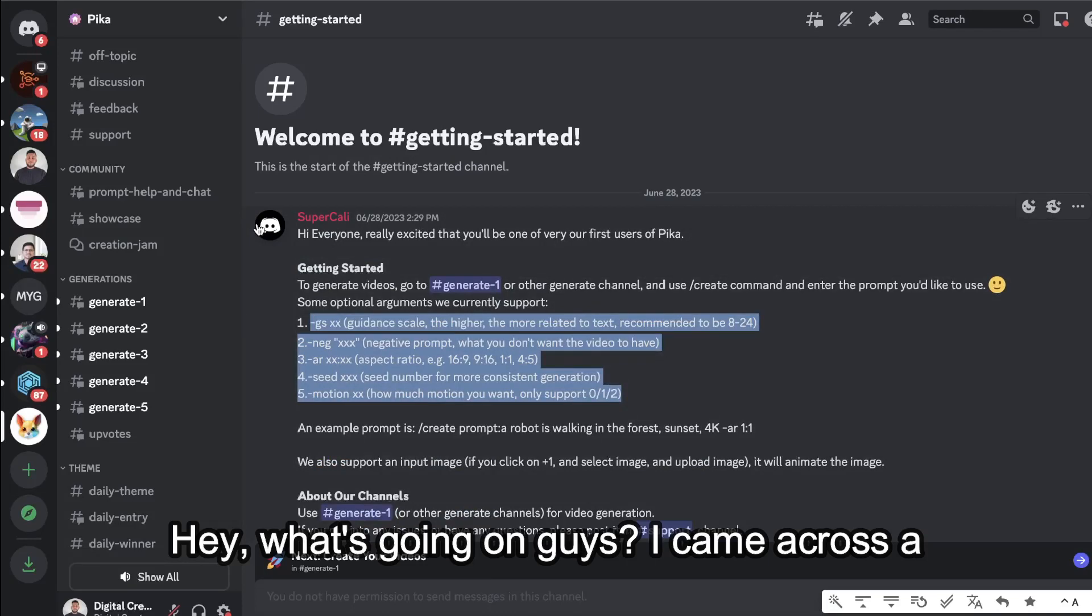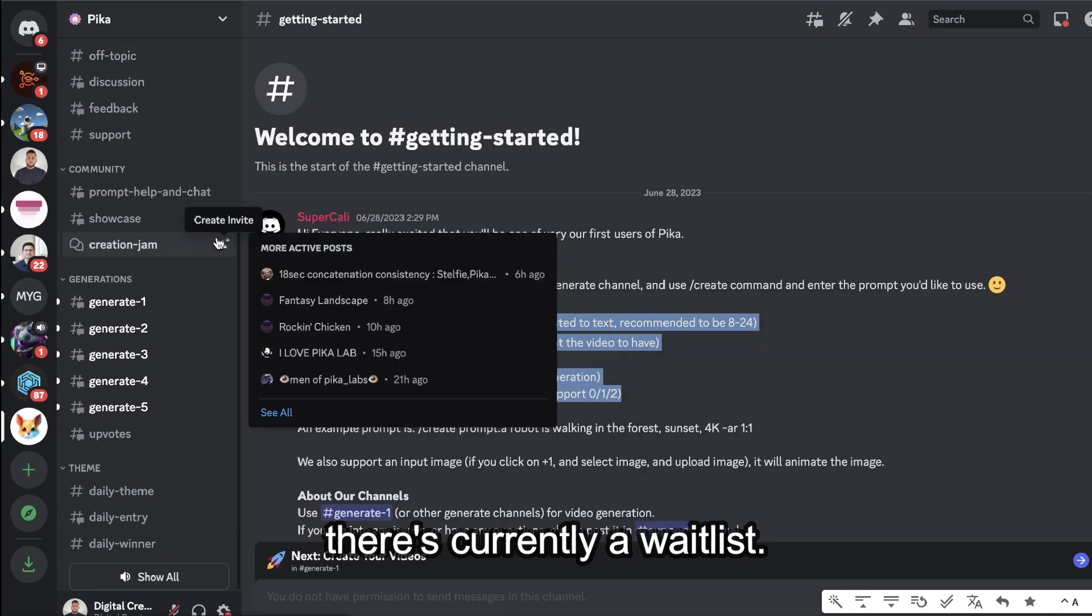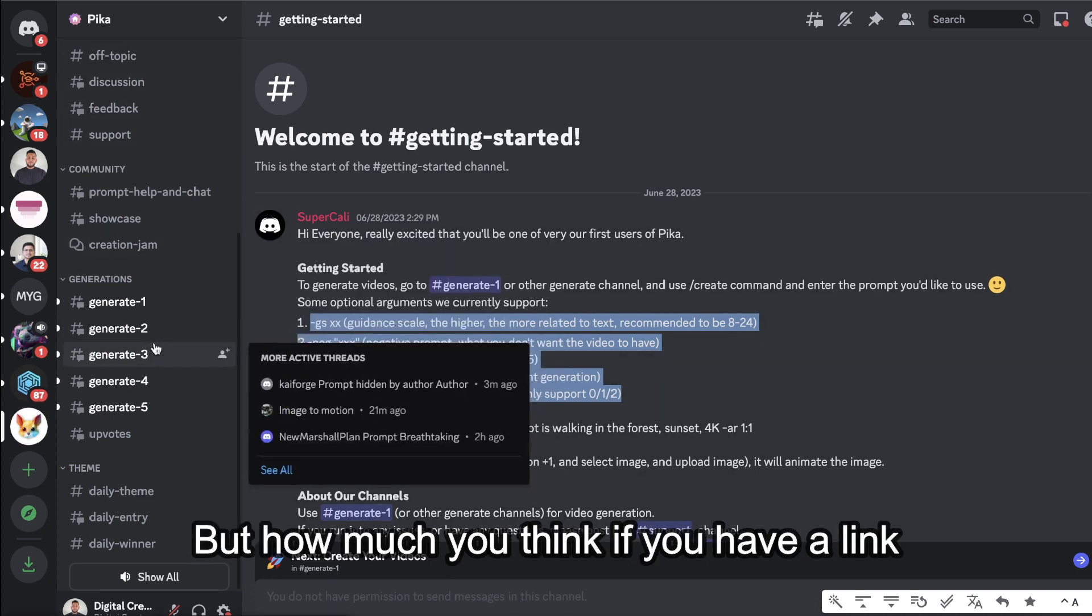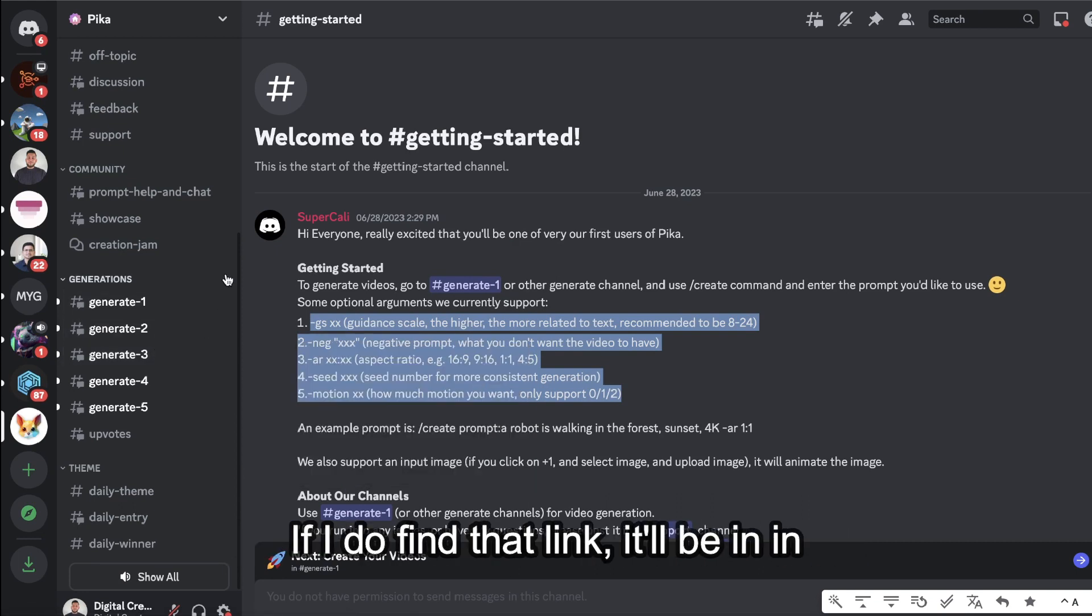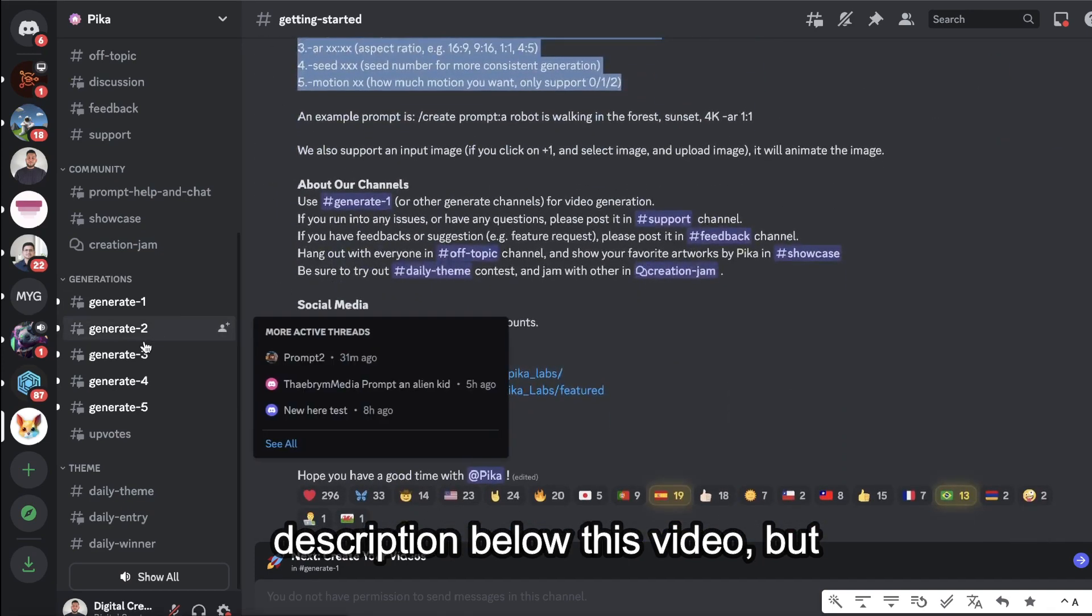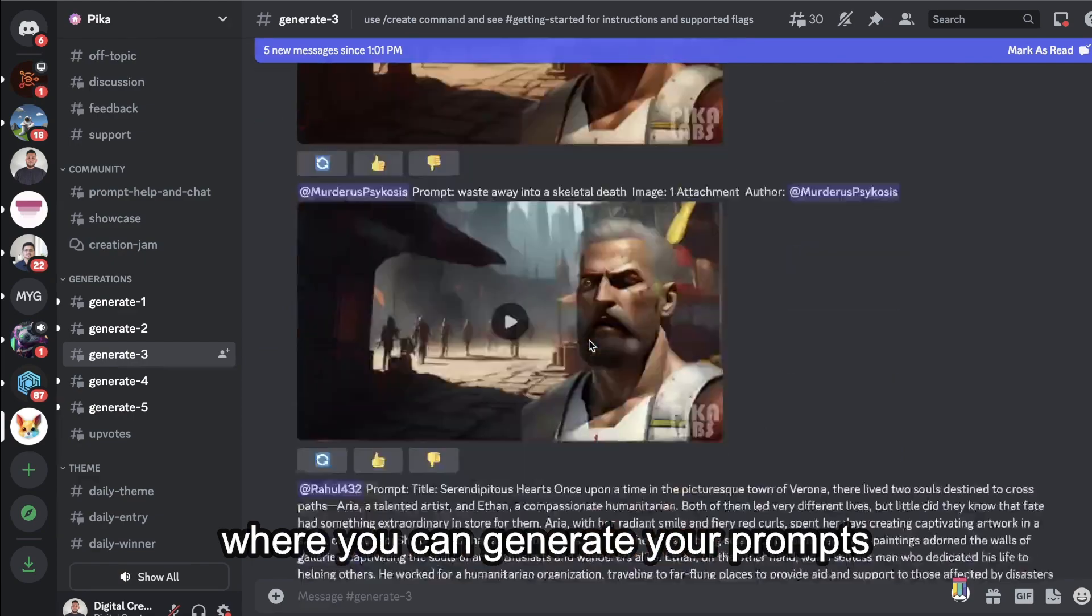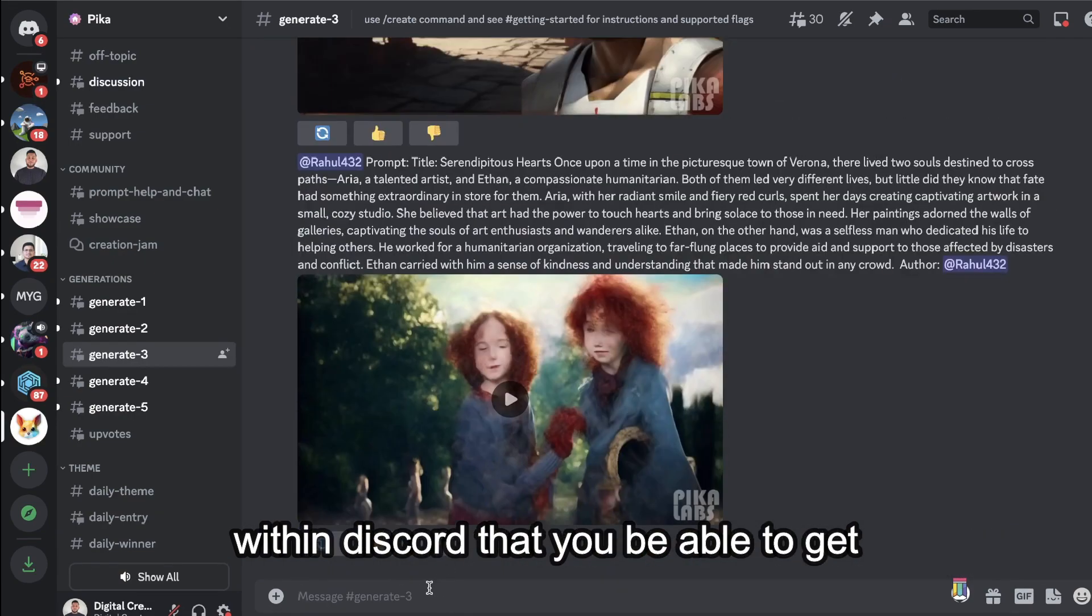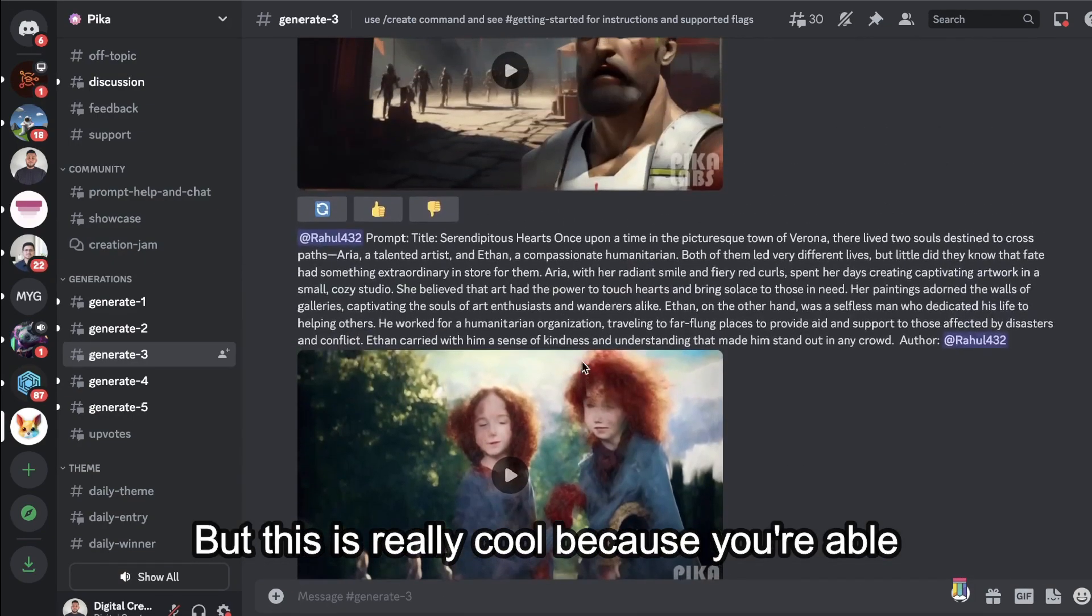Hey, what's going on guys. I came across a really good and completely free to use AI text to video tool. It's called Pika and there's currently a waitlist, but I do think if you have a link to the Discord you can join it directly. So I'll try to get that link for you guys. If I do find a link it'll be in the description below this video, but essentially it's kind of like Midjourney where you can generate your prompts within Discord.